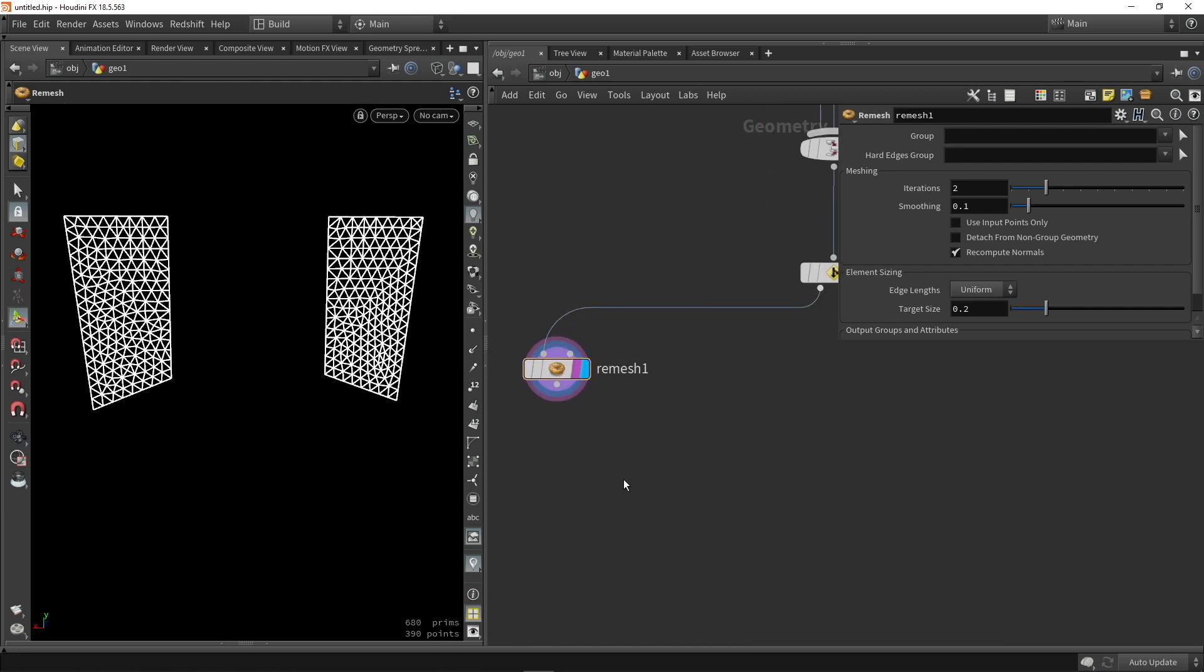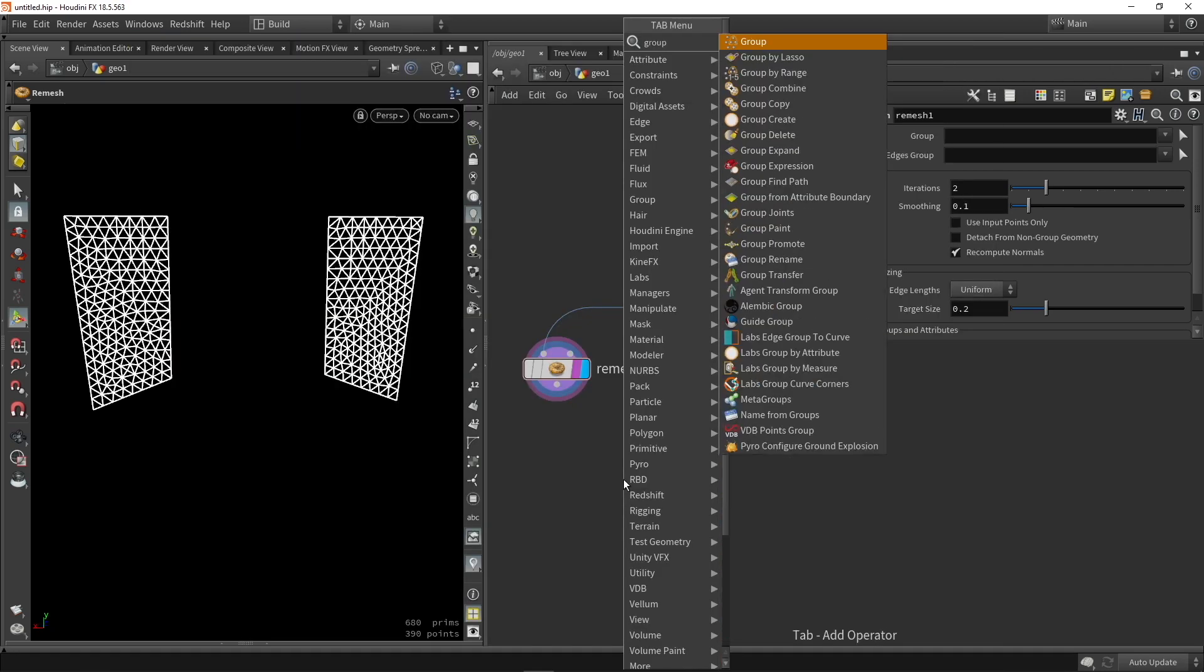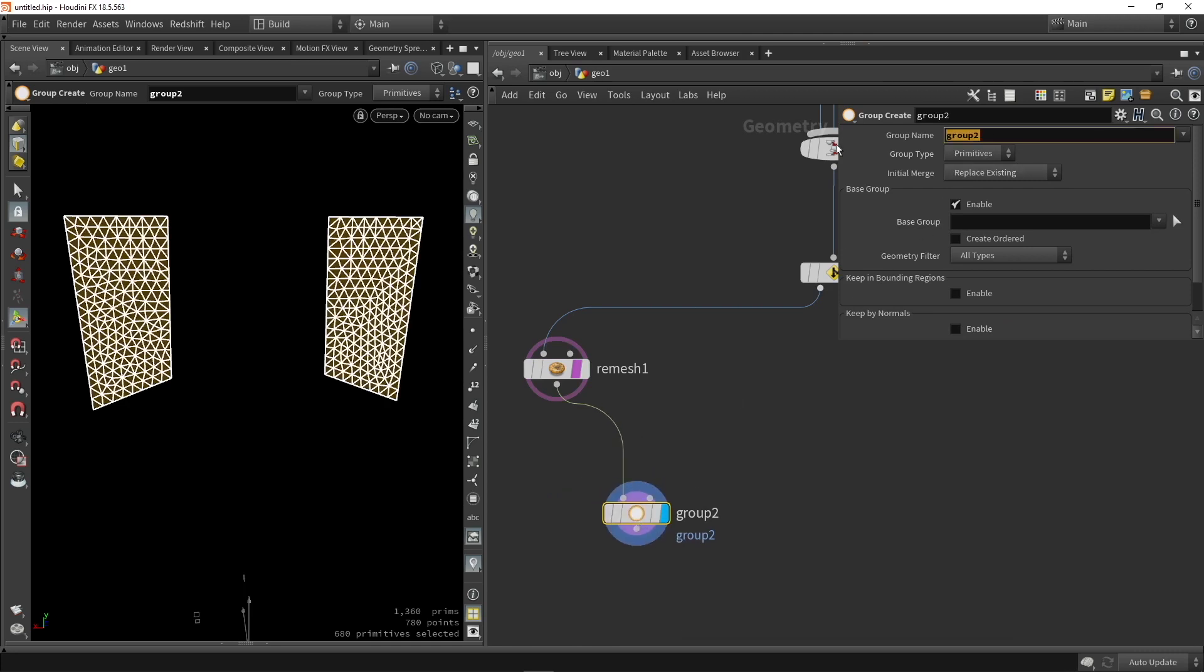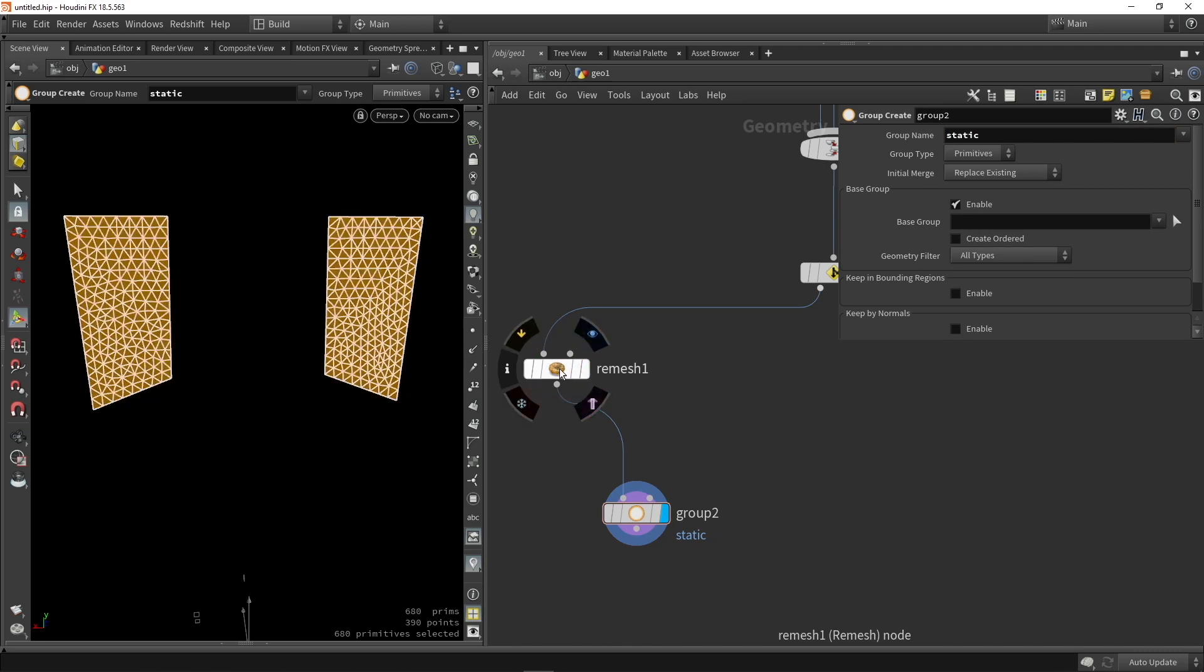Now continuing here, I would like to have a group. And in this group, I want to say which points should be animated in the simulation. So I'm going to call this static. So everything in here should be static and not simulated.